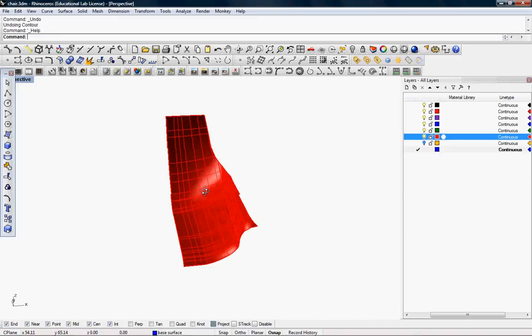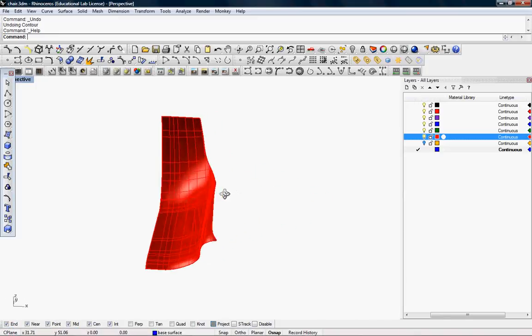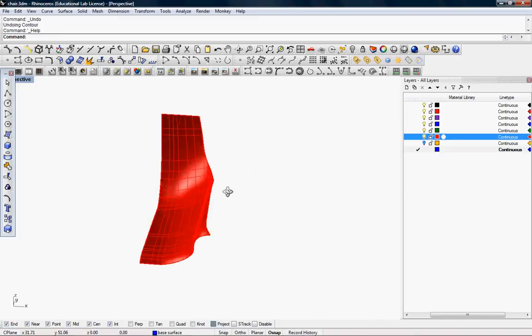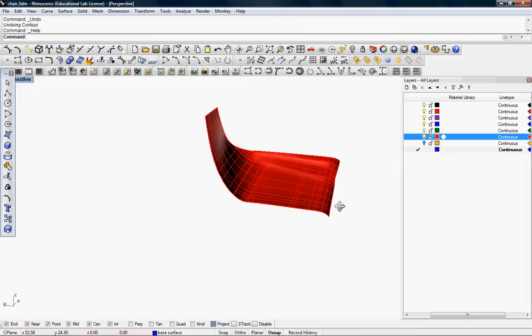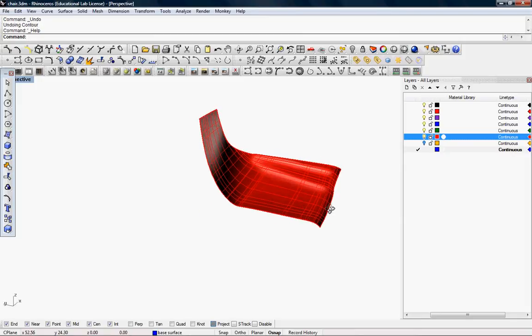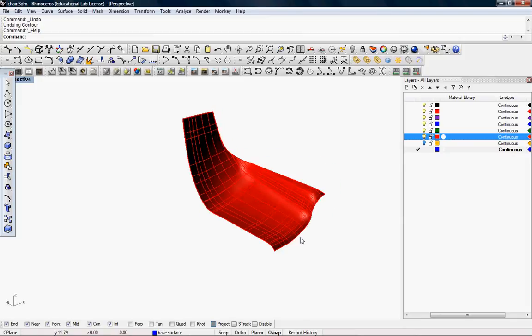So in this tutorial, I'm going to show you how to edit polysurfaces by regenerating them as surfaces.